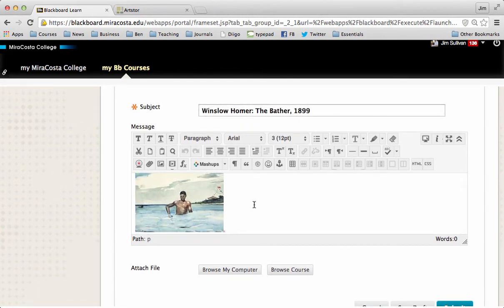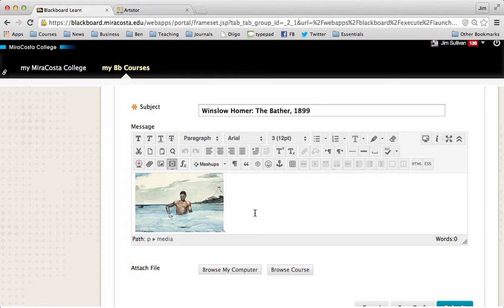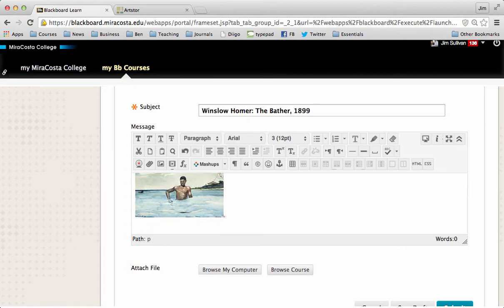You can mess around with it, try to make it bigger, try to make it smaller if you want. Sometimes the clarity gets blurry if you make it too much bigger. So I'm going to leave it just like this for now. And then you go beneath your painting, and you just type in a few sentences about why this painting interested you.